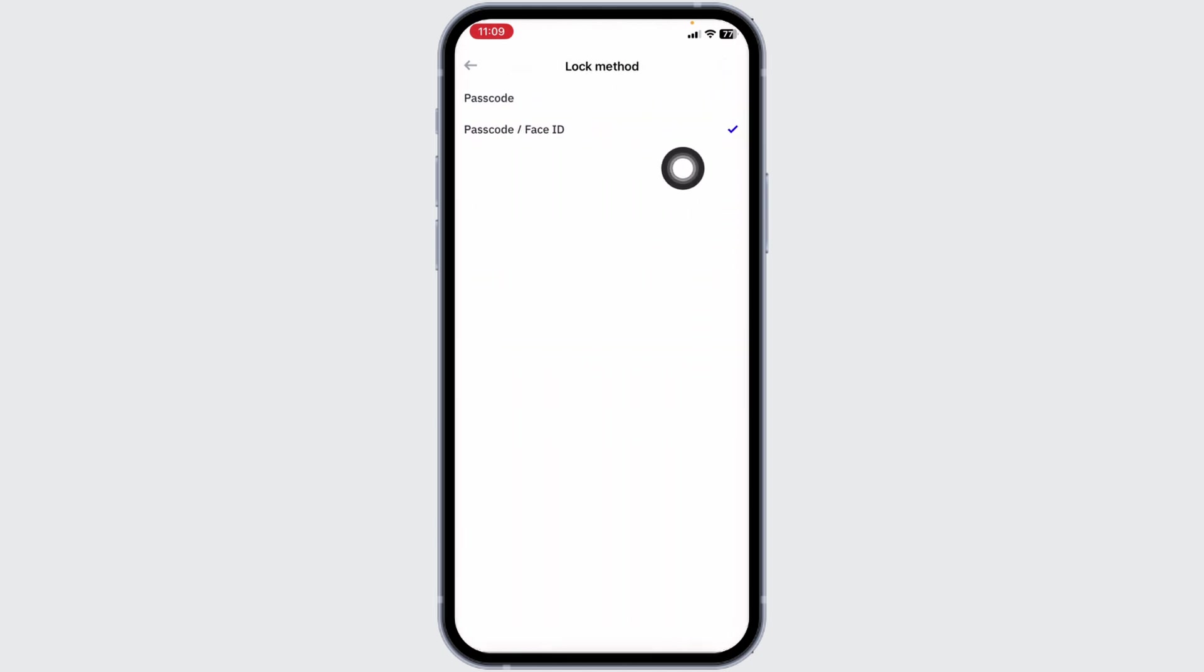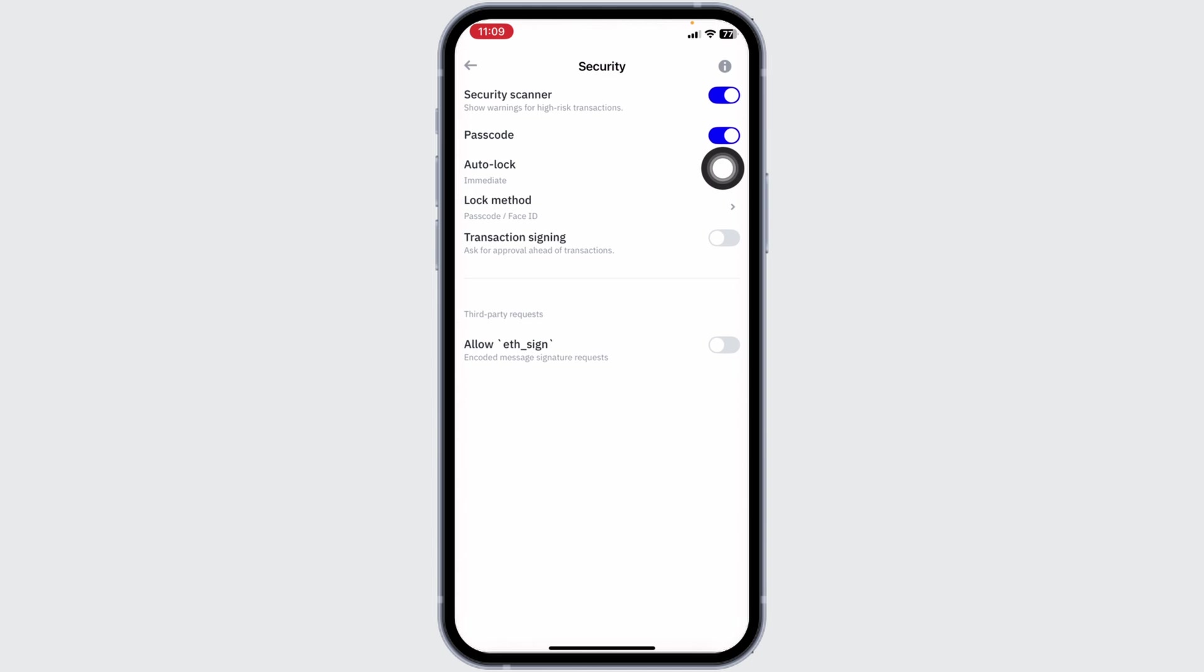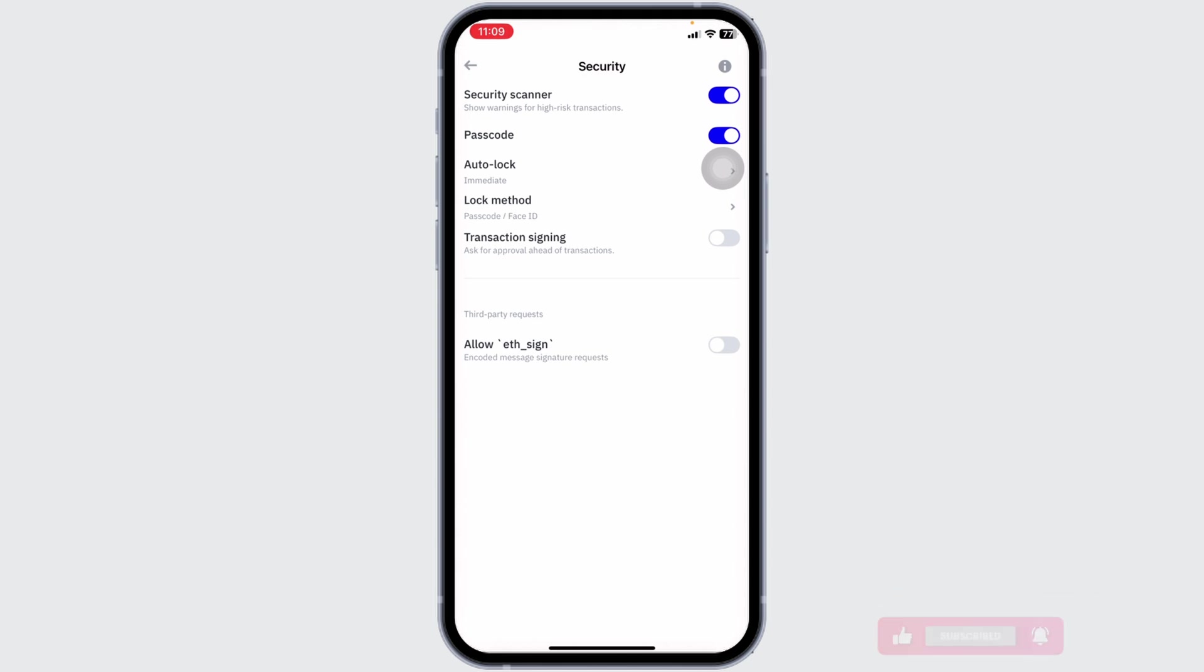Check in for the option of passcode or face ID. After you do that, now you will need to enter the passcode or use your face ID to get access to your TrustWallet account.